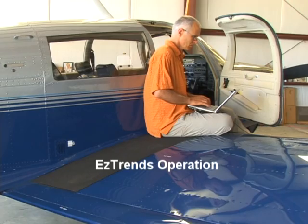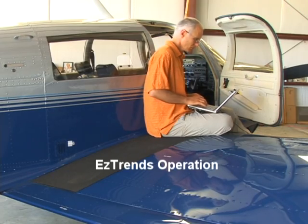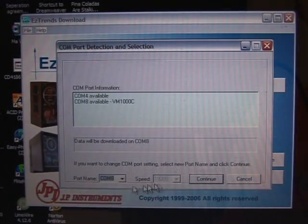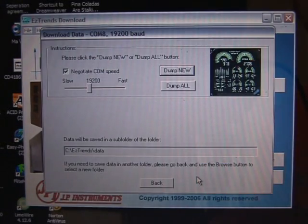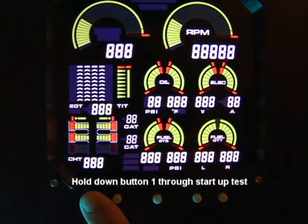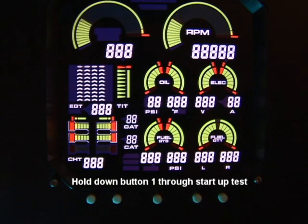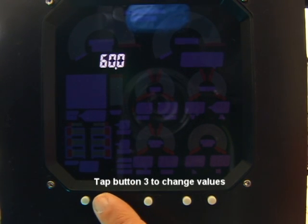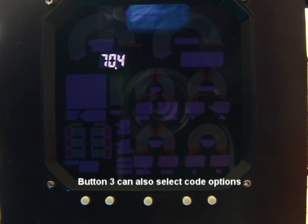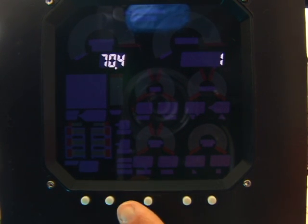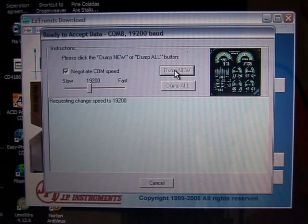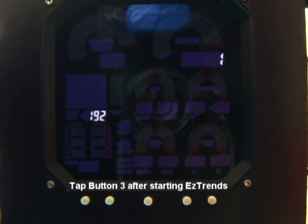You may download engine data stored in your Vision Microsystems VM1000C onto your laptop computer. Connect your PC to the VM1000C data log port and launch EasyTrends. Follow EasyTrends prompts until you see the Start button, but do not click it yet. After the VM1000C is off for 2 minutes, turn it back on and quickly hold button 1 until you see 10.0. Tap button 2 until you see 70.0 and tap button 3. Tap button 2 until you see the desired download choice in the RPM field, but do not tap button 3 yet. Now click the Start button on EasyTrends, then immediately tap button 3 on the VM1000C.